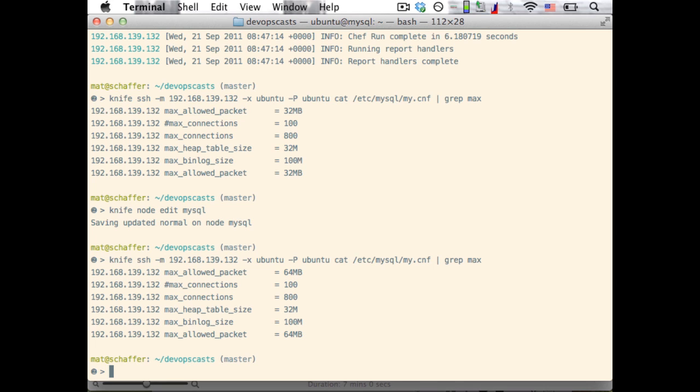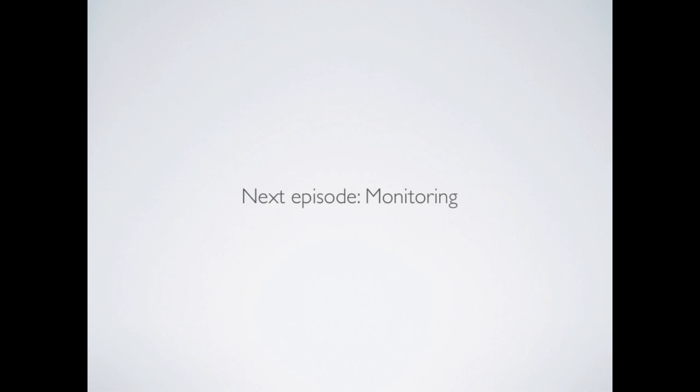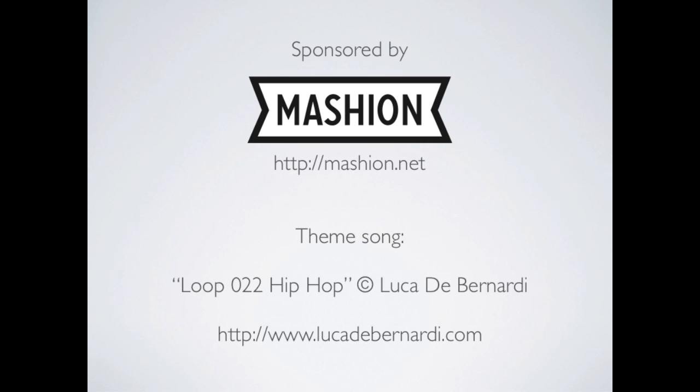Of course, this gets even more exciting as you add more nodes to your Chef server. But to really make use of it, we'll have to cover a bit more about how recipes, roles, and attributes work together to coordinate your nodes across your environment, so we'll save those topics for later. For our next episode, I'm planning to take a break from Chef and talk about some monitoring packages that you can use to help make sure your environment is operating correctly. Of course, if you have any feedback, feel free to leave a comment on the show notes. Thanks for watching, and see you next time.